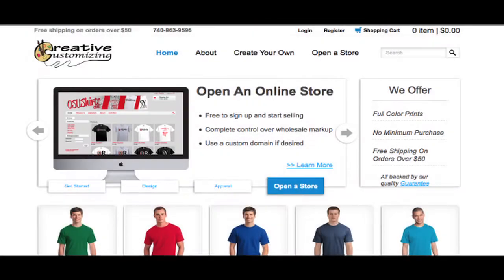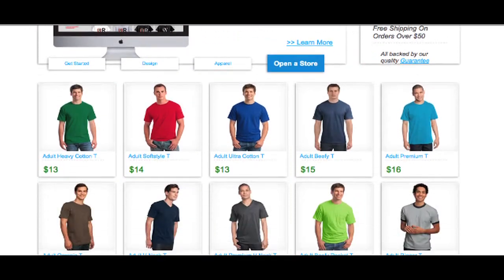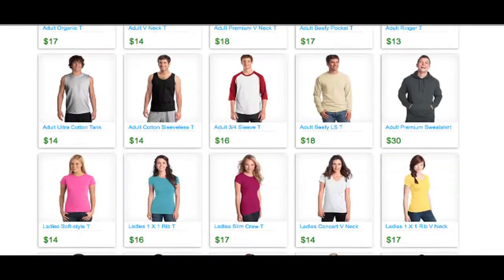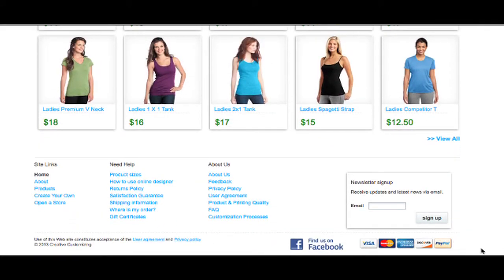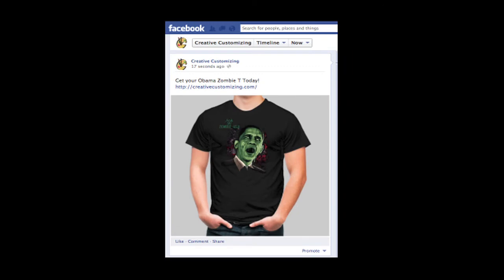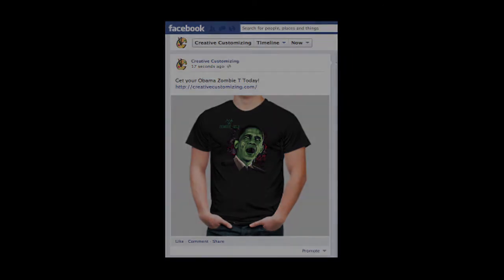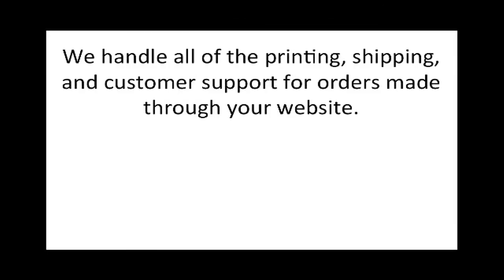Once your website is configured, all you have to do is market and make sales. Social media websites like Facebook and Twitter make it easy to perform low to no cost marketing campaigns.